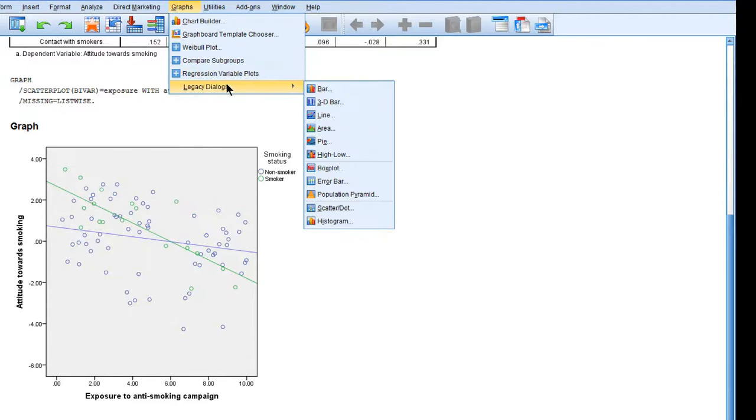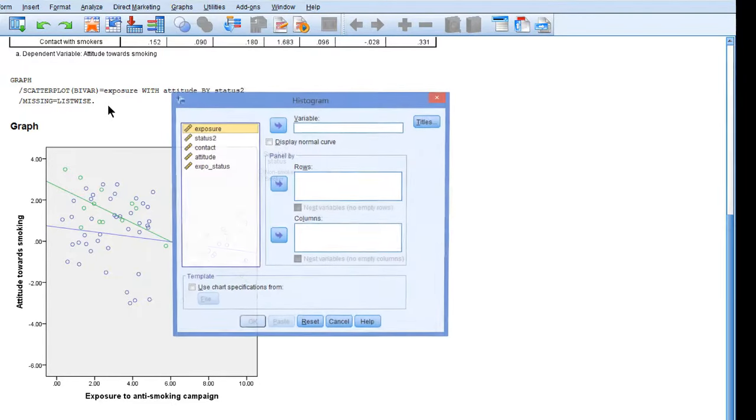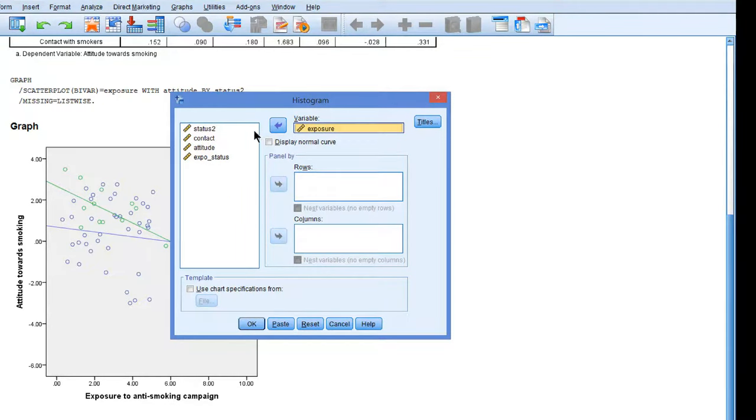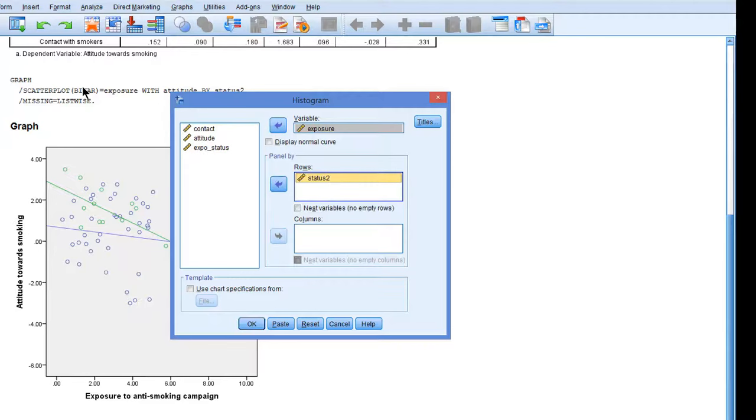Under graphs, legacy dialogues, make a histogram. Use the predictor, exposure as the variable, and use the categorical moderator to panel the histogram by rows.